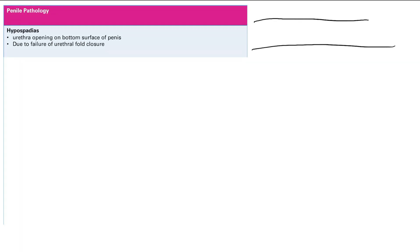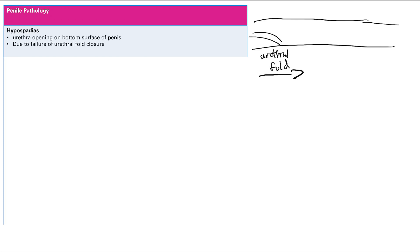So normally when you develop, you actually start with the urethra over here, and this right here is the urethral fold. And this closes normally from the base of the penis to the head. It's basically like a zipper. It closes from the base to the head.